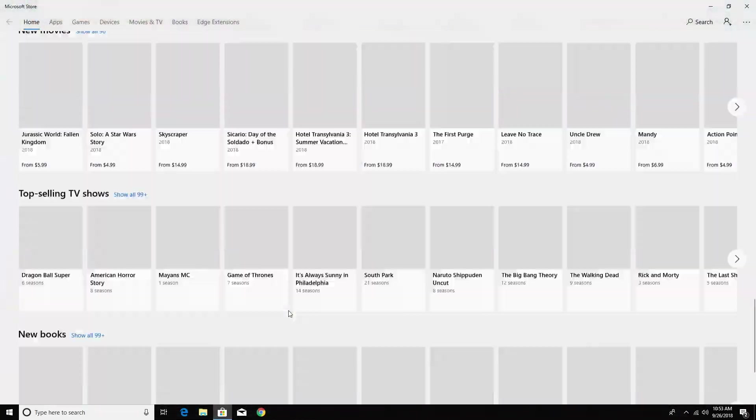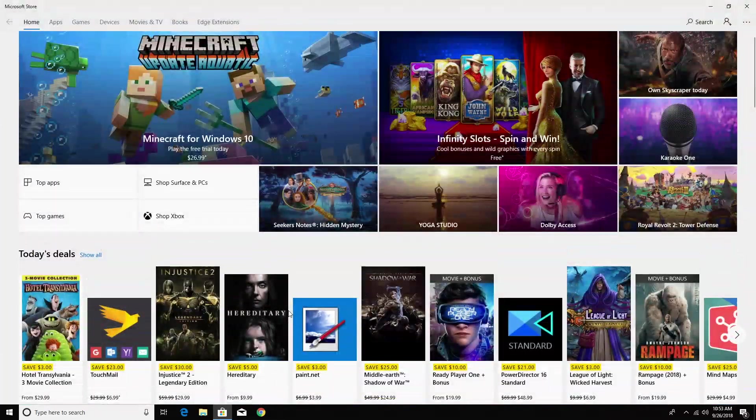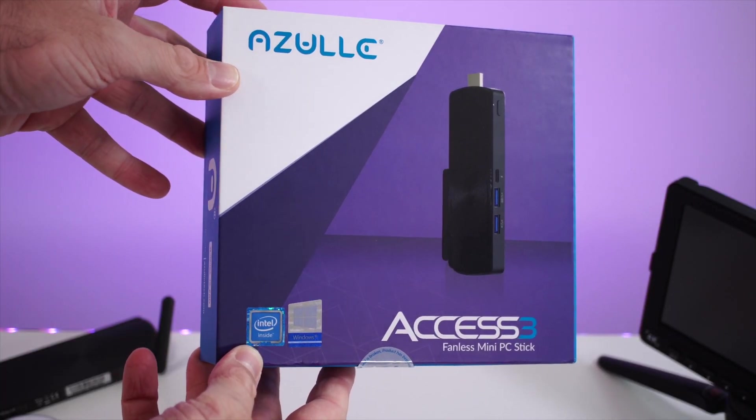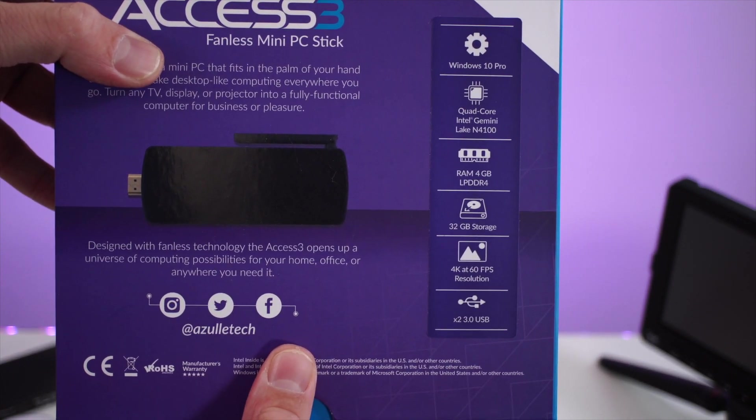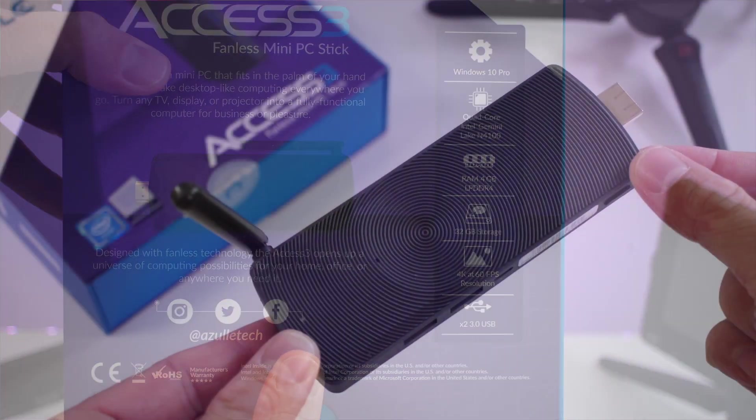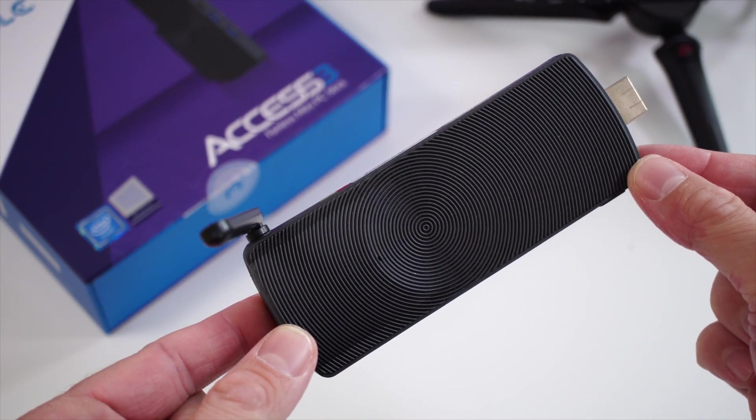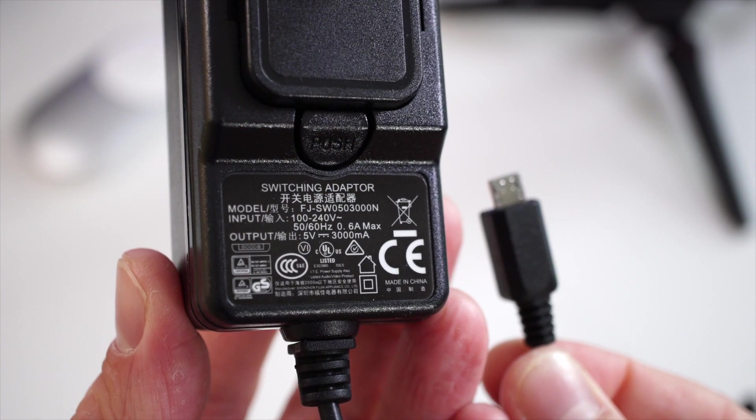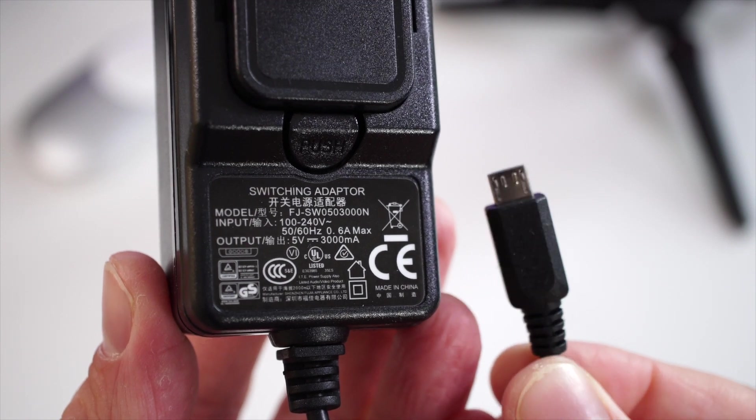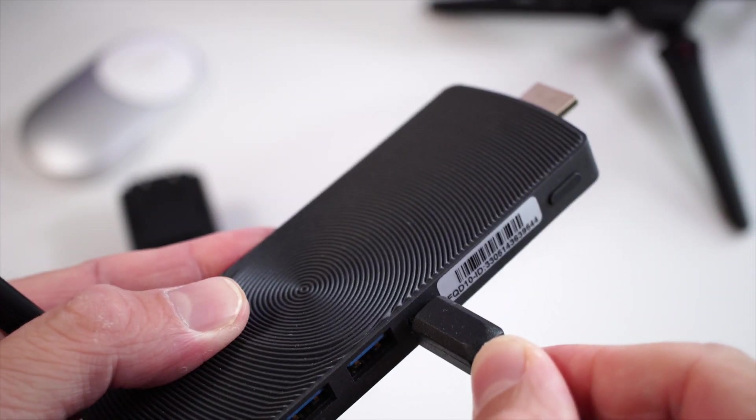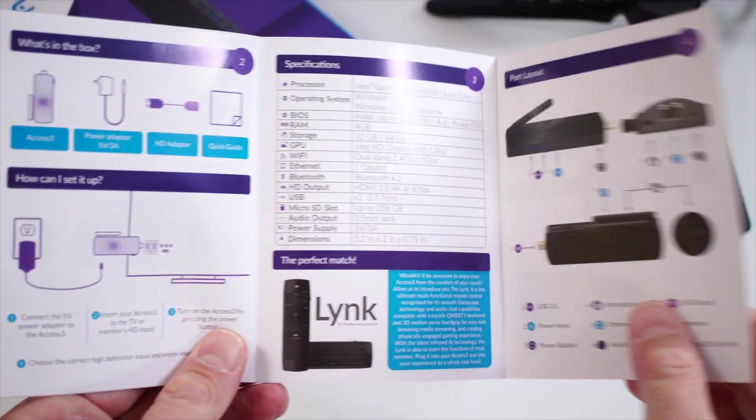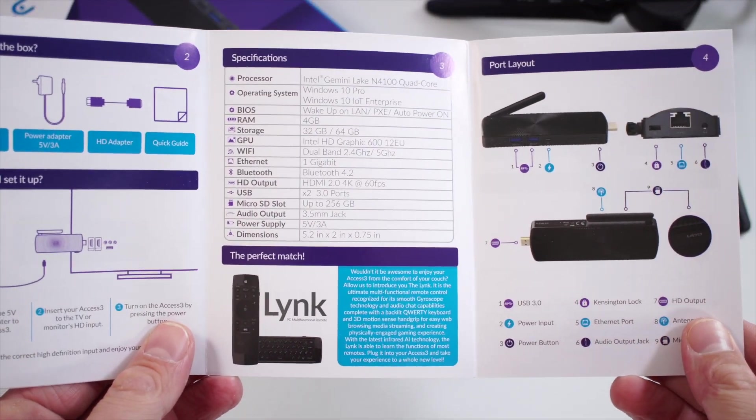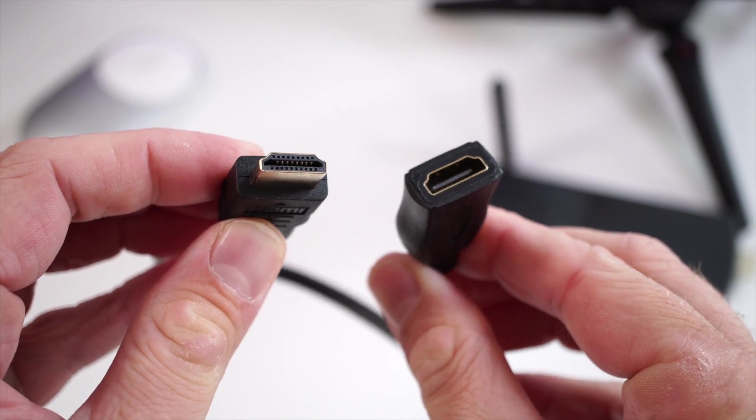Let's start with a very quick unboxing. This comes in a pretty good looking box. On the front we can see a picture of it, and turning the box around we can see some of the specifications. Inside the box you're going to find the PC stick itself, the power adapter, which is a 5 volt 3 amp power adapter that connects to the mini PC through a micro USB port on the side.